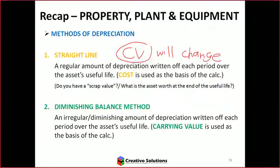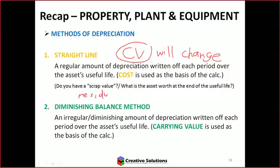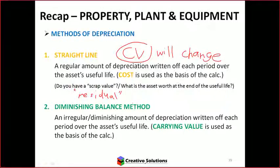With straight line, there's no scrap value — you write the asset off until zero. Sometimes there may be a residual value, which is an amount left over that the accountant specifies upfront. I haven't seen it too much in this particular module; it comes up more in 1502 and later at second and third year level. For the examples in this module, the scrap or residual value isn't something that tends to come up.